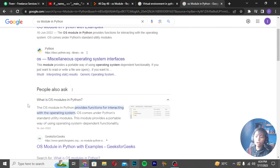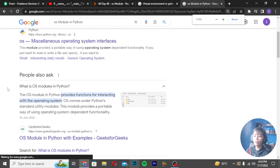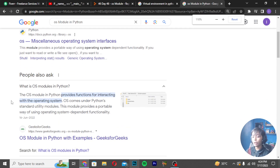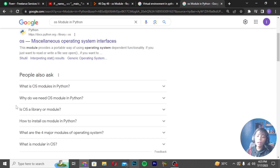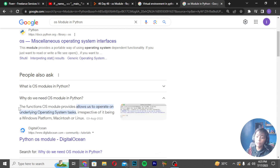For the OS module, as I told you, the OS module in Python provides functions for interacting with the operating system. The OS module comes under Python's standard library. This module provides a portable way of using operating system-dependent functionality. Why do we use the OS module in Python? That is a very common question.